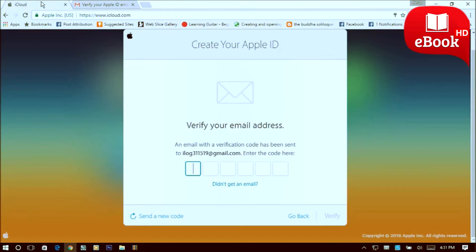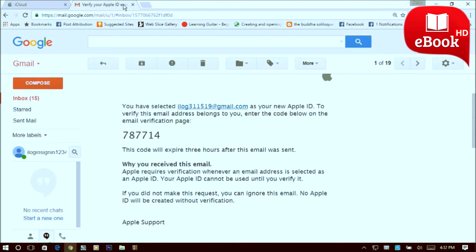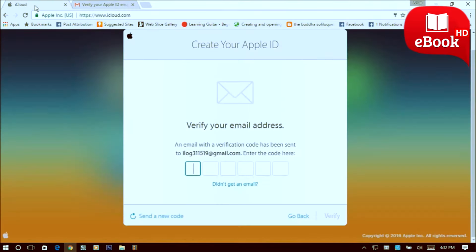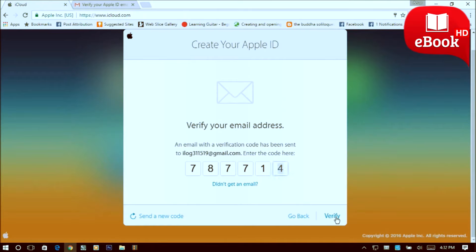Just remember it and type in on the iCloud. You can see the verification code 787714, it's my code, so click on verify.